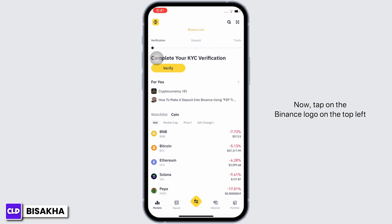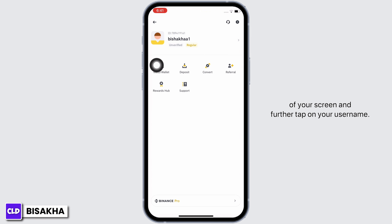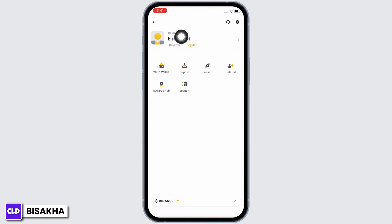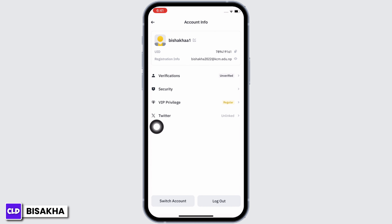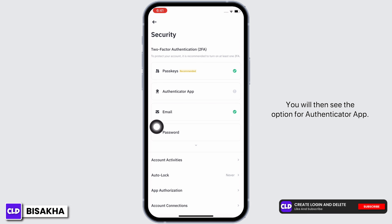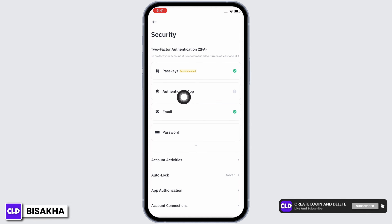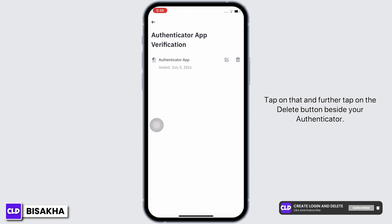Further tap on your username. You will then see the option for Security — tap on that. You will then see the option for Authenticator App — tap on that.